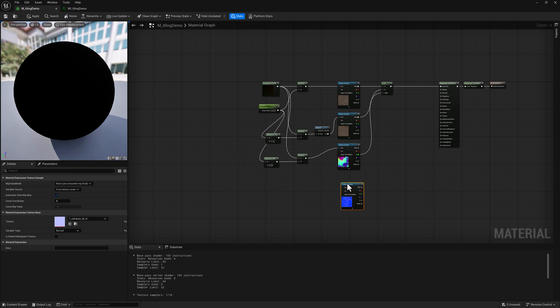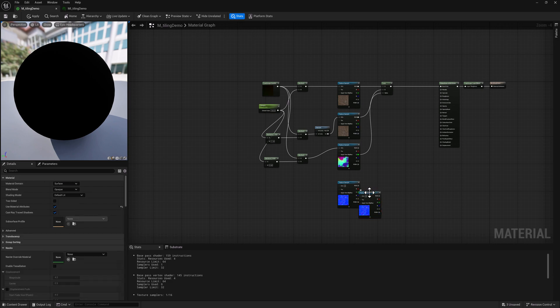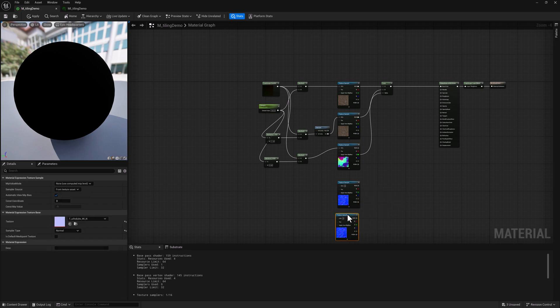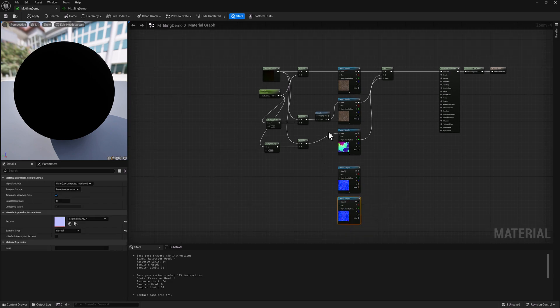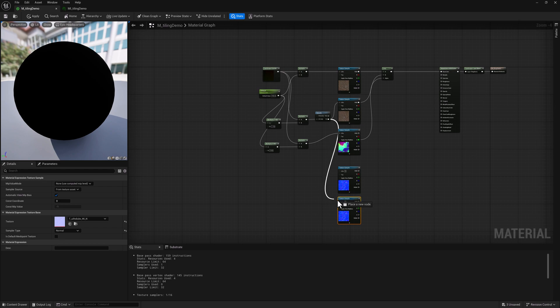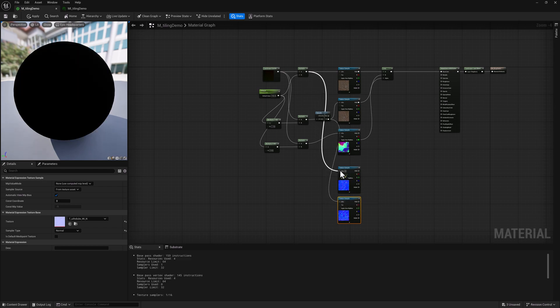So once again, we're going to need two of these. We're going to do the same exact thing here. We'll grab these UVs for our second texture sample and these UVs for our first one.